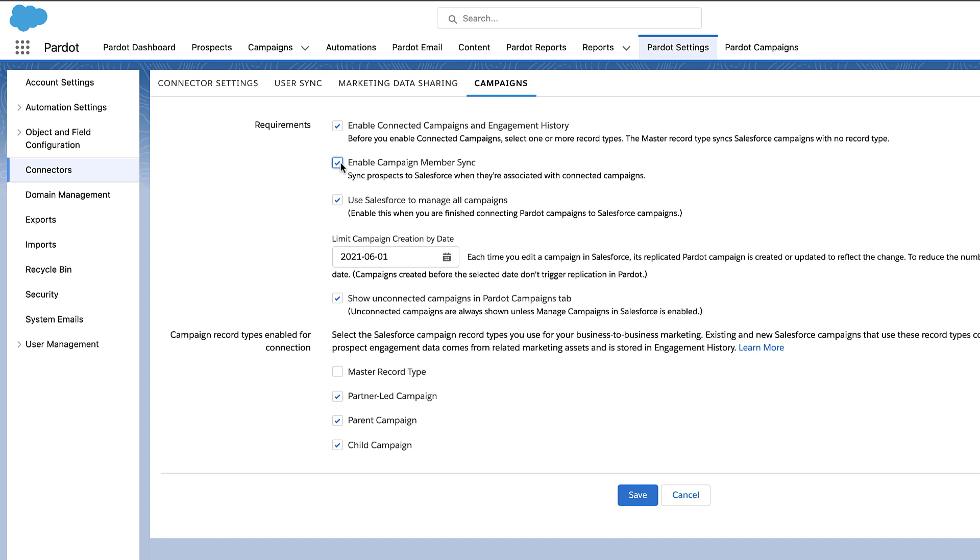Enable Campaign Member Sync. All prospects which have the respective Pardot campaign as a source campaign will become a member of the Salesforce campaign with the status of Connected.